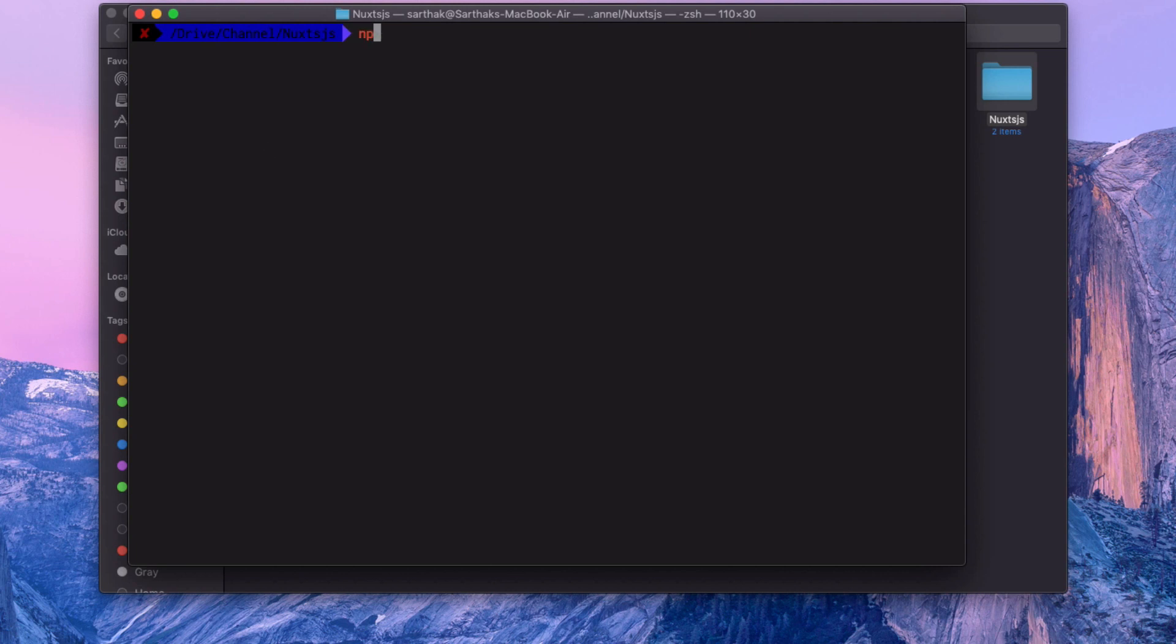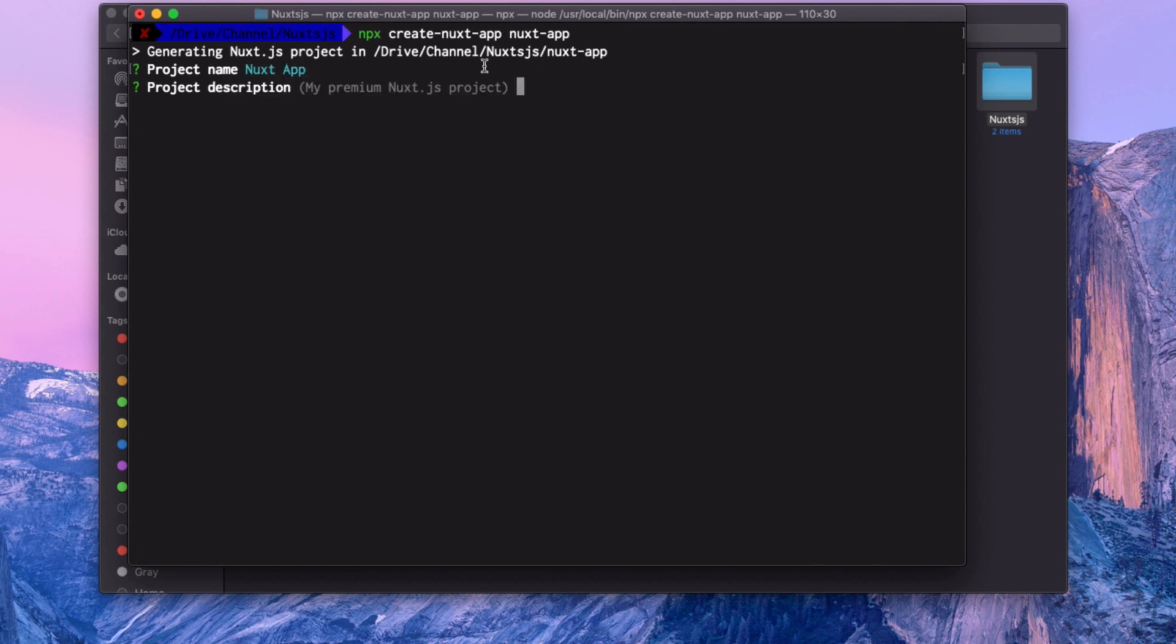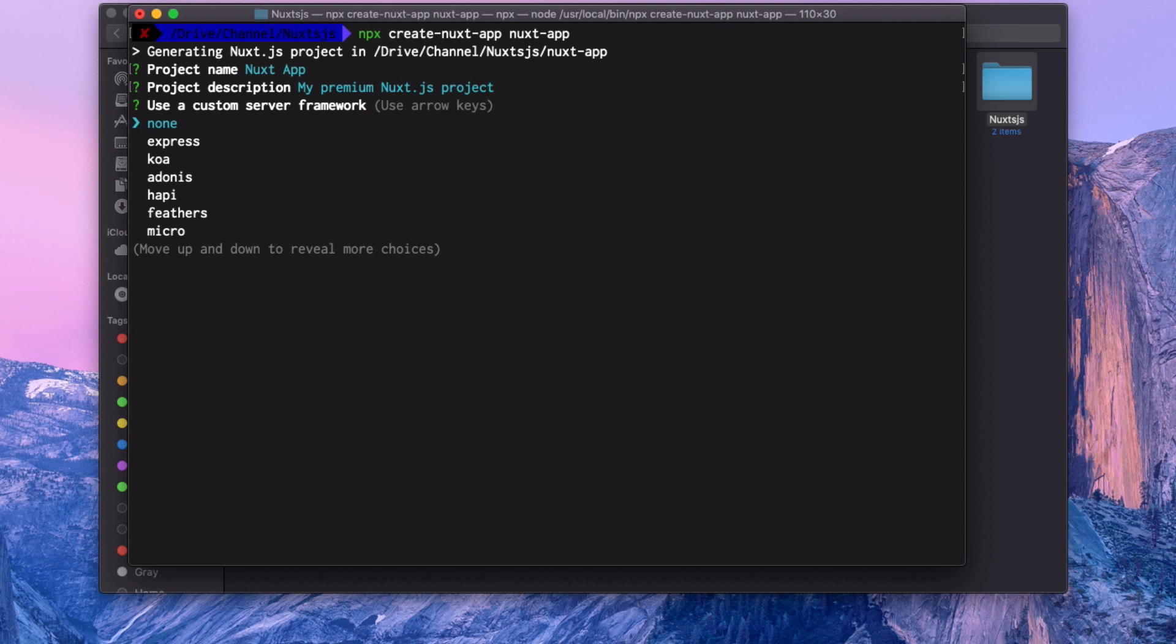So, npx create-next-app, and my app name is next-app. Once you hit enter, it will ask various questions to set up your Next application. First, your project name. If you're not giving anything, it will take next-app, so I'm going to say next-app. It says description, default description is this. If you want to give that's okay, otherwise just hit enter.